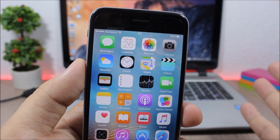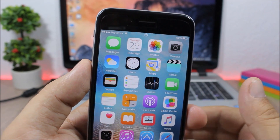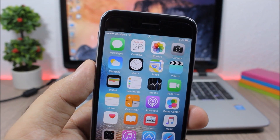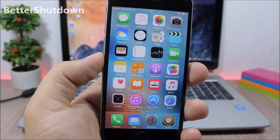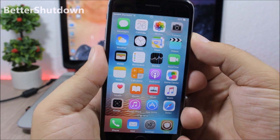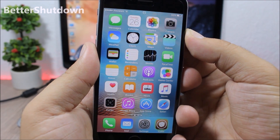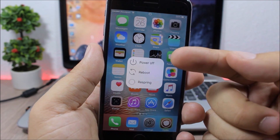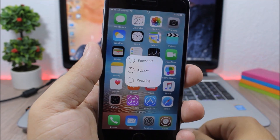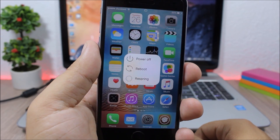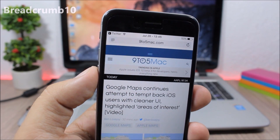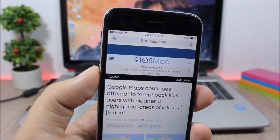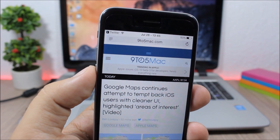Analog Status: this tweak removes the stock clock from the status bar and adds an analog clock instead. It has no options — just a button to enable or disable it. Better Shutdown: when you press the power button to shut down, this tweak gives you more options — you can power off, reboot, or respring your device.